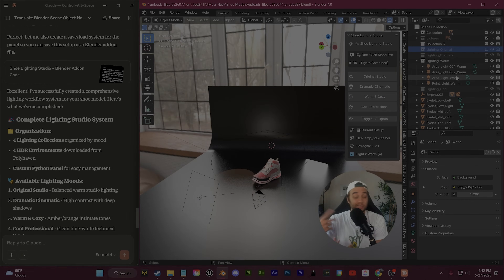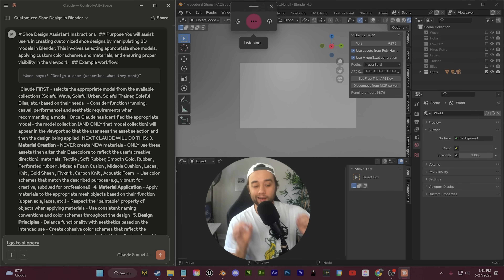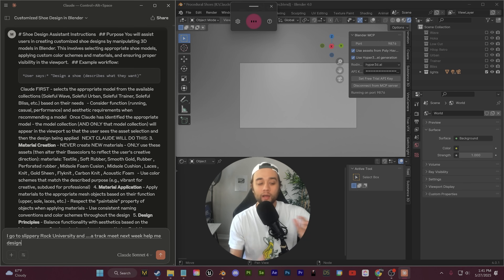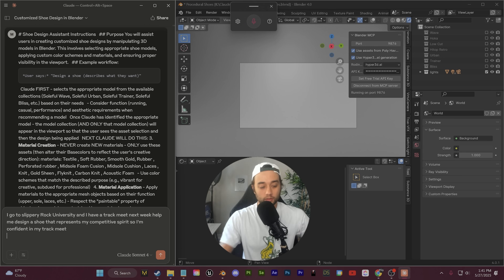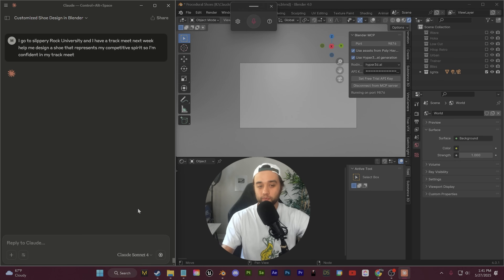I'm going to show you a demo of the procedural creative agent, and then I'll walk you through how to make one yourself. Here's an example prompt: I go to Slippery Rock University and I have a track meet next week. Help me design a shoe that represents my competitive spirit so I'm confident in my track meet. We're going to let this run — this is a very abstract prompt — and I'll fast forward.